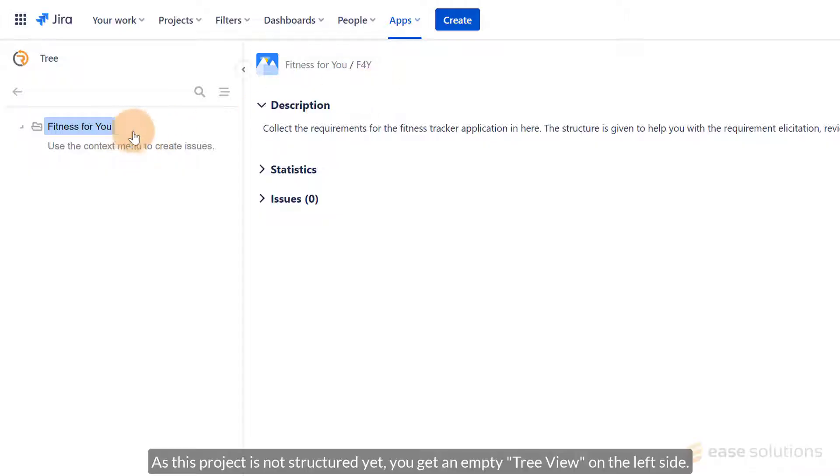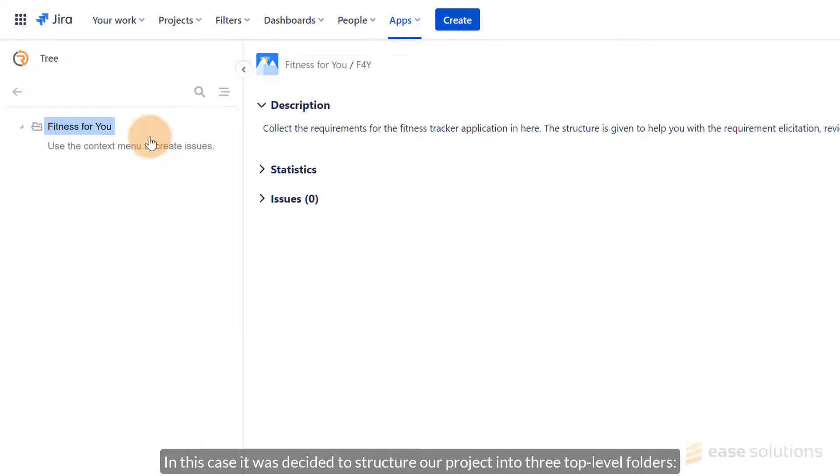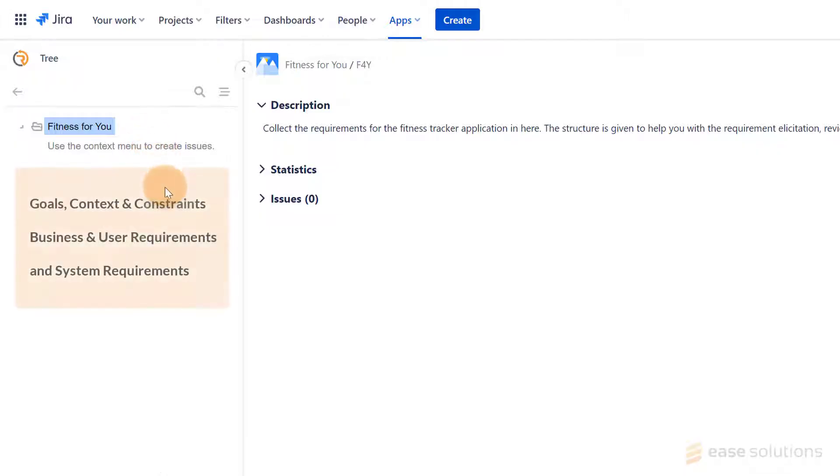As this project is not structured yet, you get an empty tree view on the left side. Please think about your initial hierarchical requirement structures before you actually start your first project. In this case, it was decided to structure our project into three top-level folders.